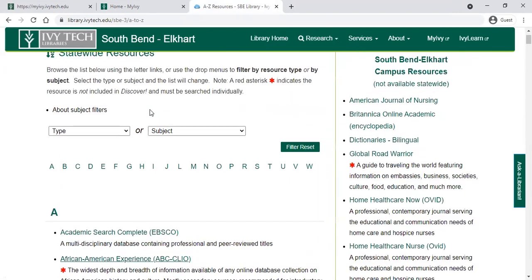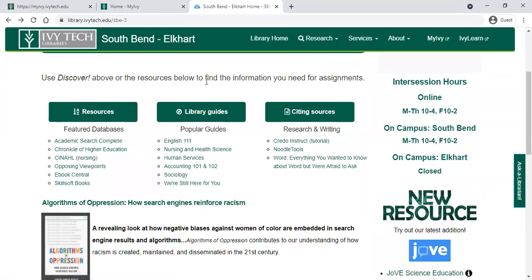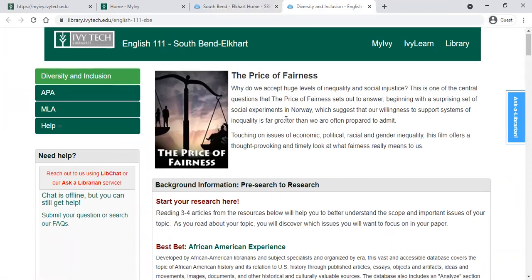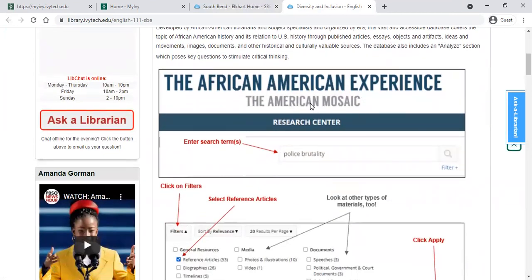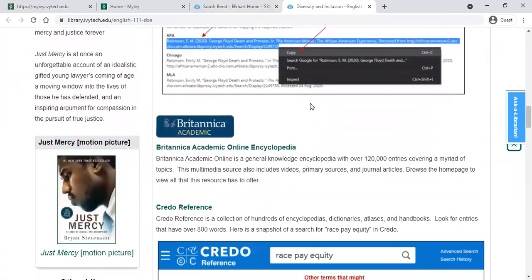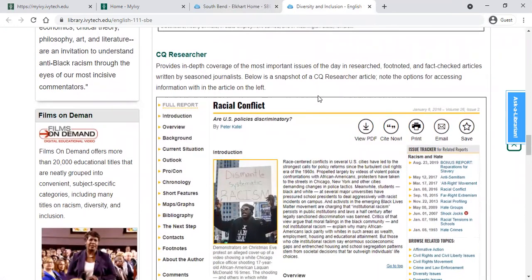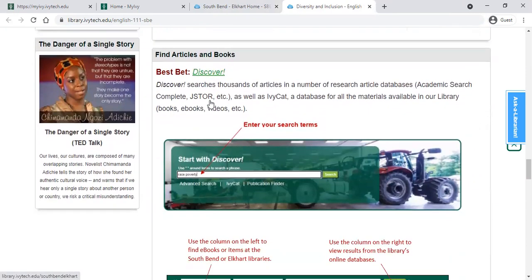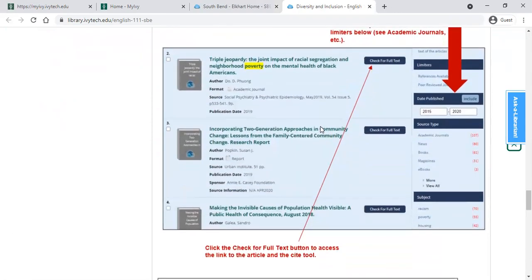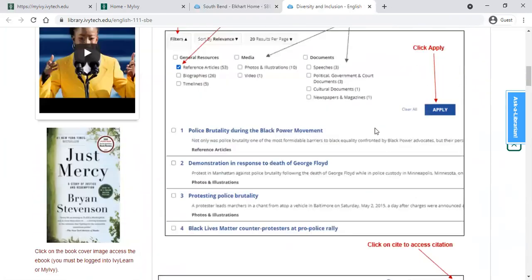There are some other really helpful resources on the main library page. There are guides to popular subjects — for example, if you're in English 111, you could click on that and find the English 111 guide on the library site. It will show you how to search through the different resources available and give you a primer on using specific resources. At the bottom it will have information about the different databases, and you can find more information about how to use the Discover search there as well.